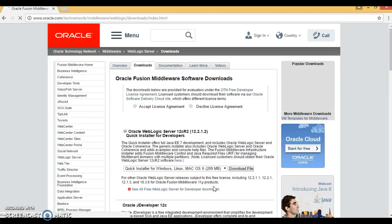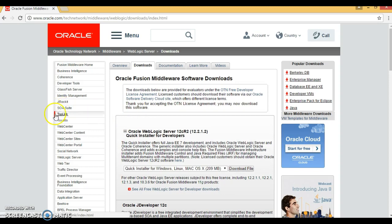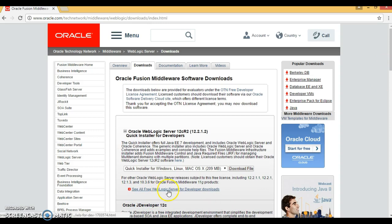Let's click on it. Here, accept the license agreement. If you scroll down, you'll see 'See all free WebLogic Server for development developer download', so let's click on it.